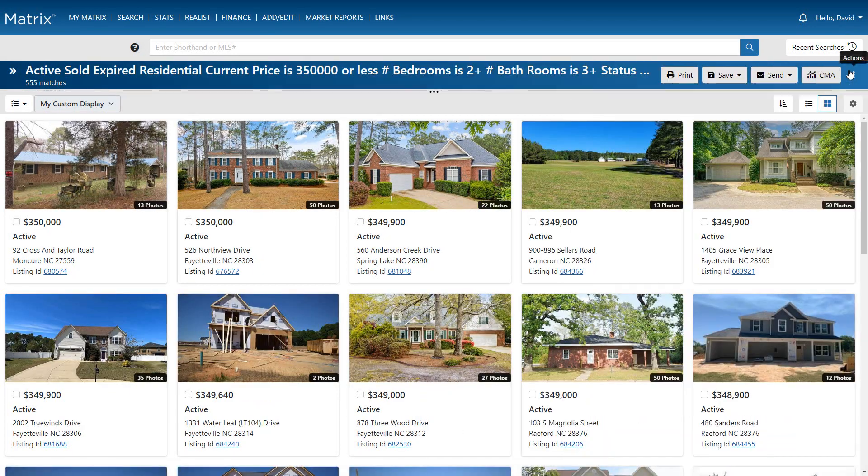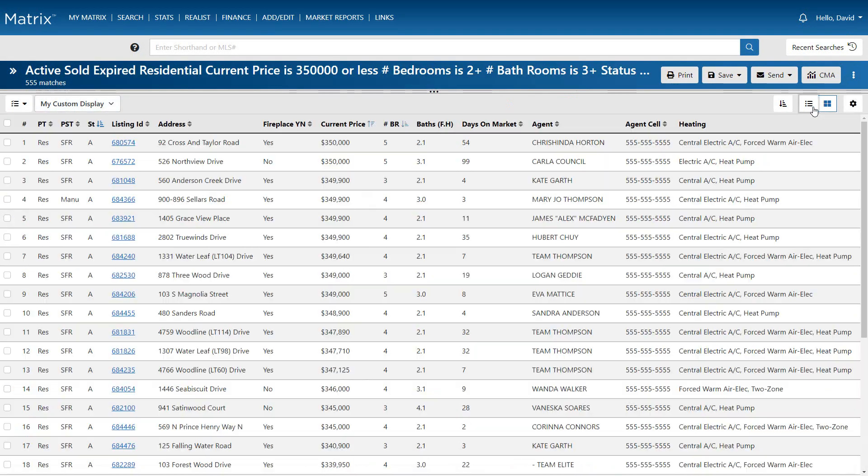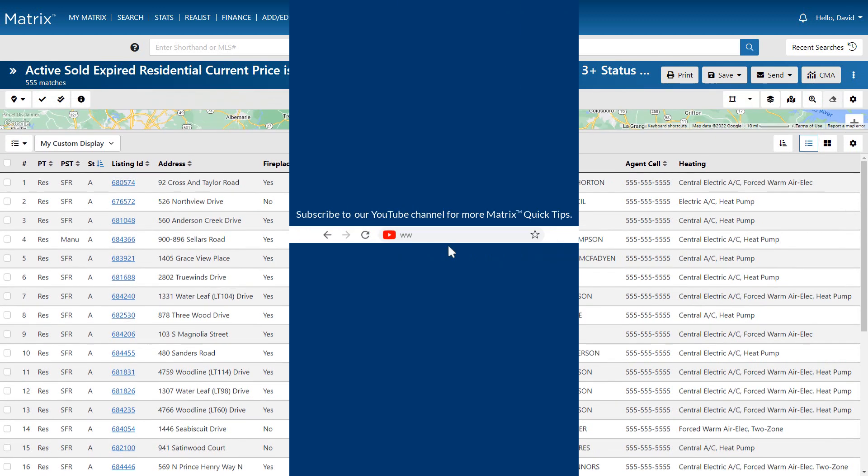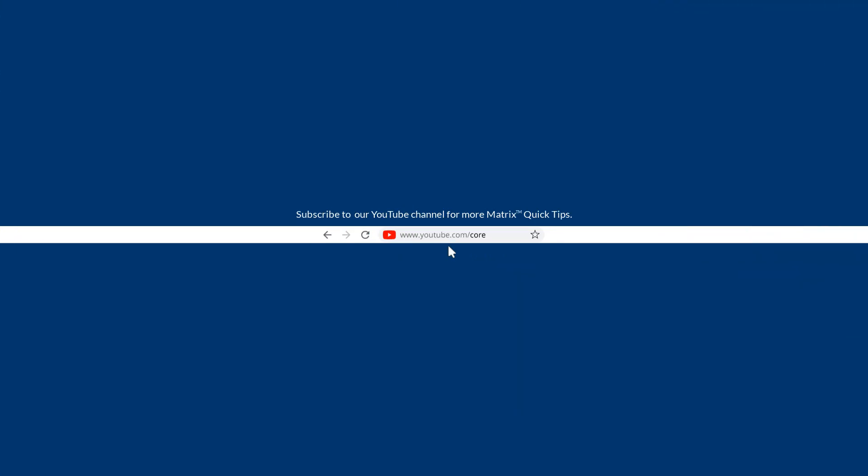All right, well, this concludes the search results tutorial. I'd like to thank you for watching and hope that you can join me for another session. Take care. Have a great day.